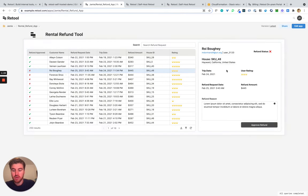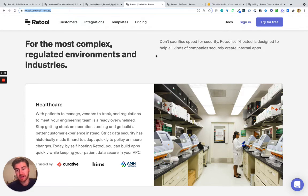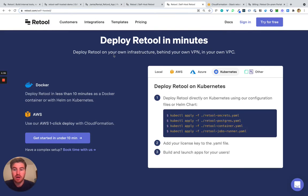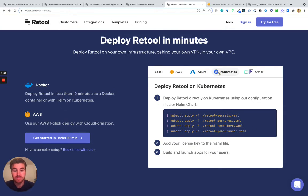We built Retool for many different kinds of customers, but tons of folks that are in complex and regulated environments. Deploy Retool in minutes as a Docker container locally on your own AWS, Azure, Kubernetes, and more.